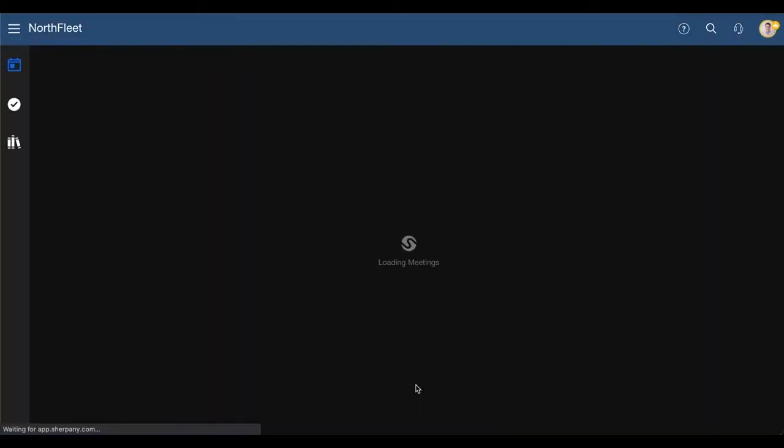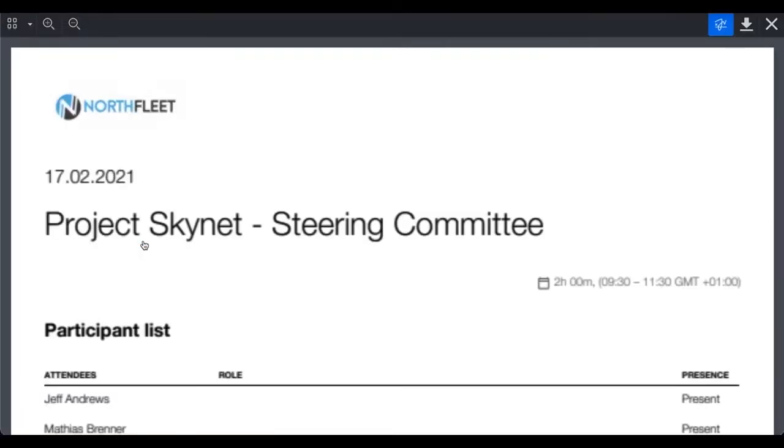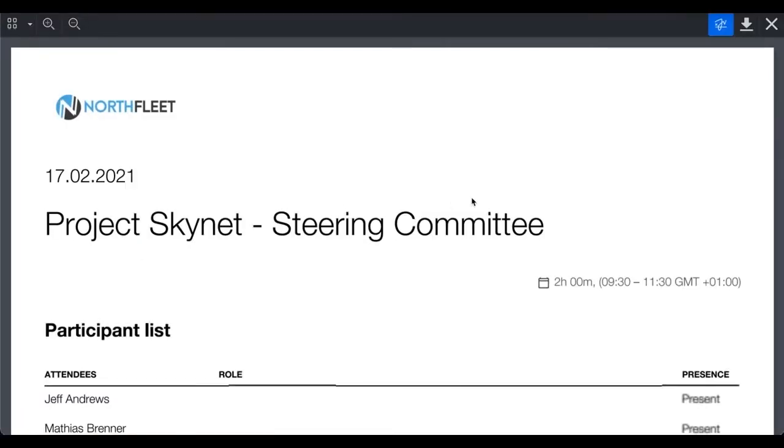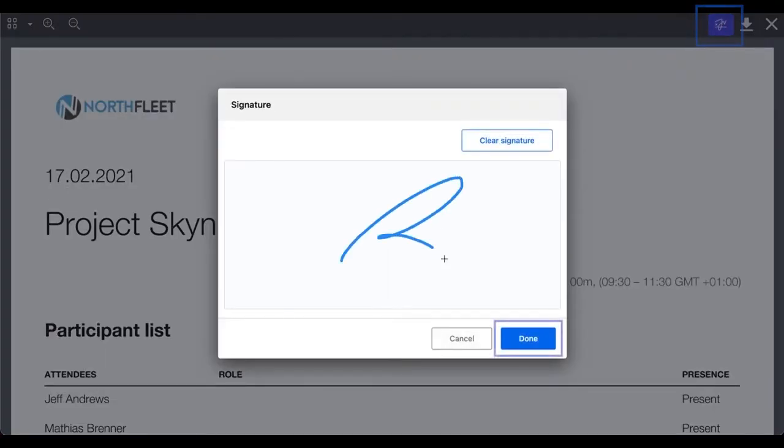For the relevant meeting, they can click on the Review and Sign button which takes them directly to the appropriate document. Then, click on the blue signature icon on the top right, add your signature and click on Finish Signing.